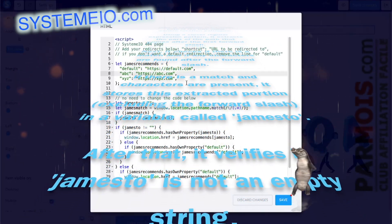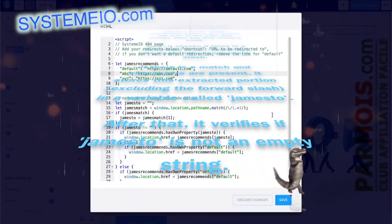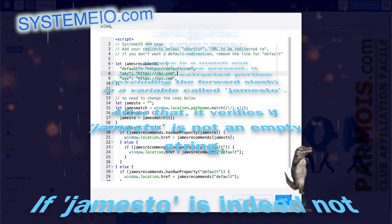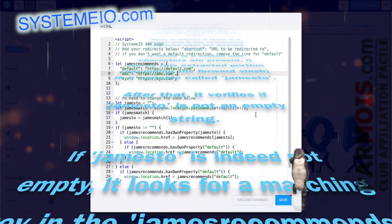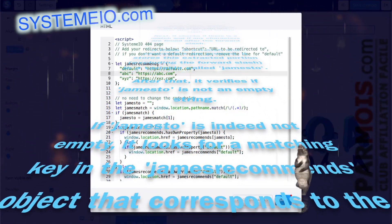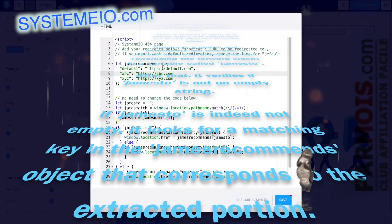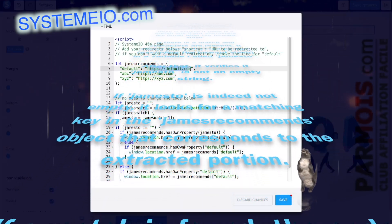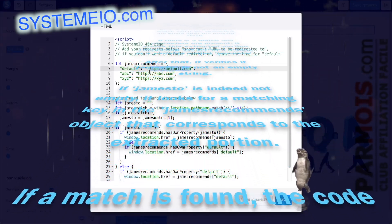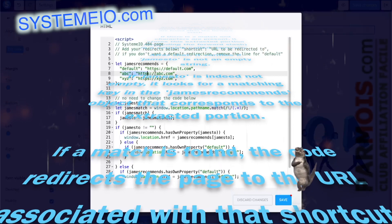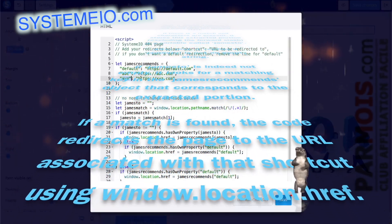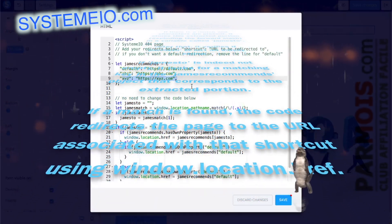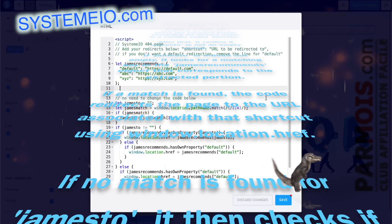After that, it verifies if Jamestow is not an empty string. If Jamestow is indeed not empty, it looks for a matching key in the JamesRecommends object that corresponds to the extracted portion. If a match is found, the code redirects the page to the URL associated with that shortcut using window.location.rf.